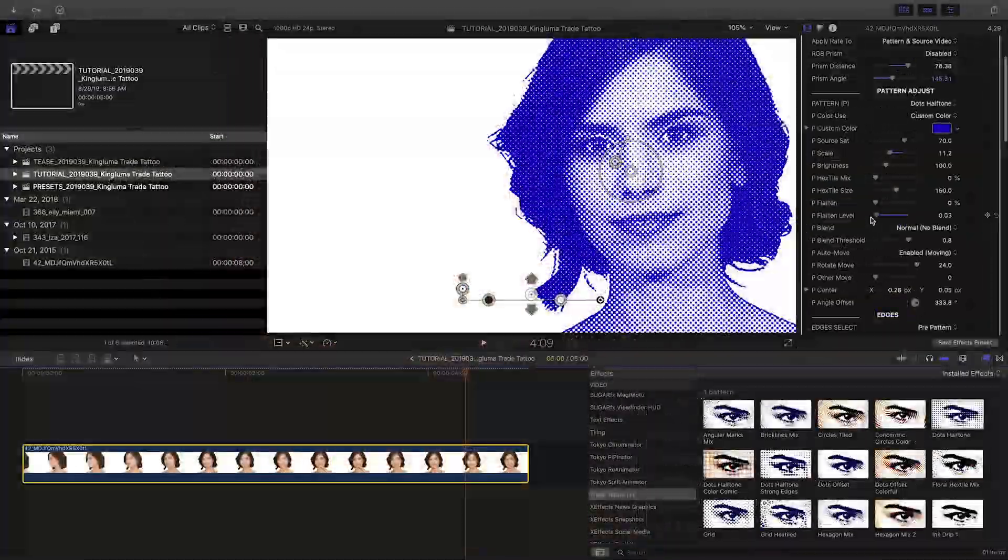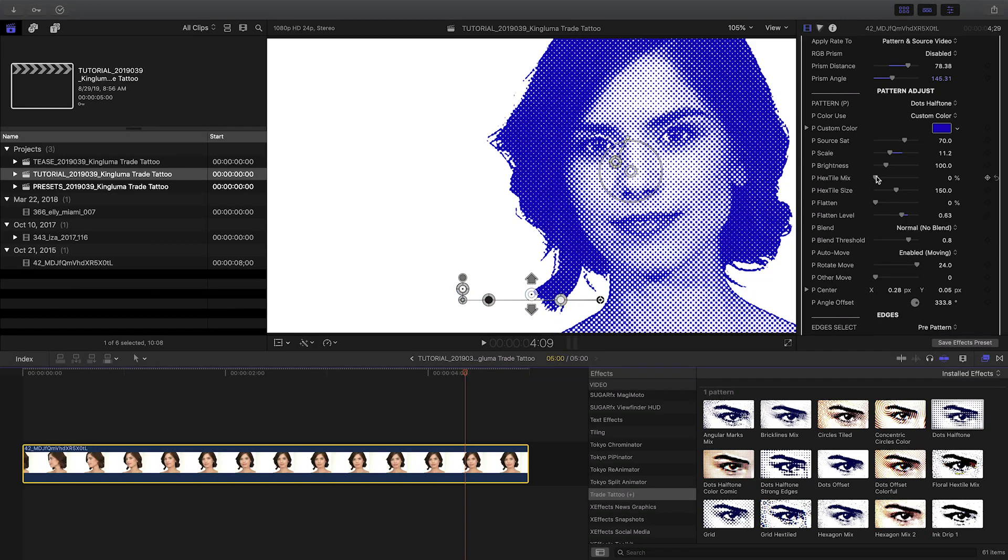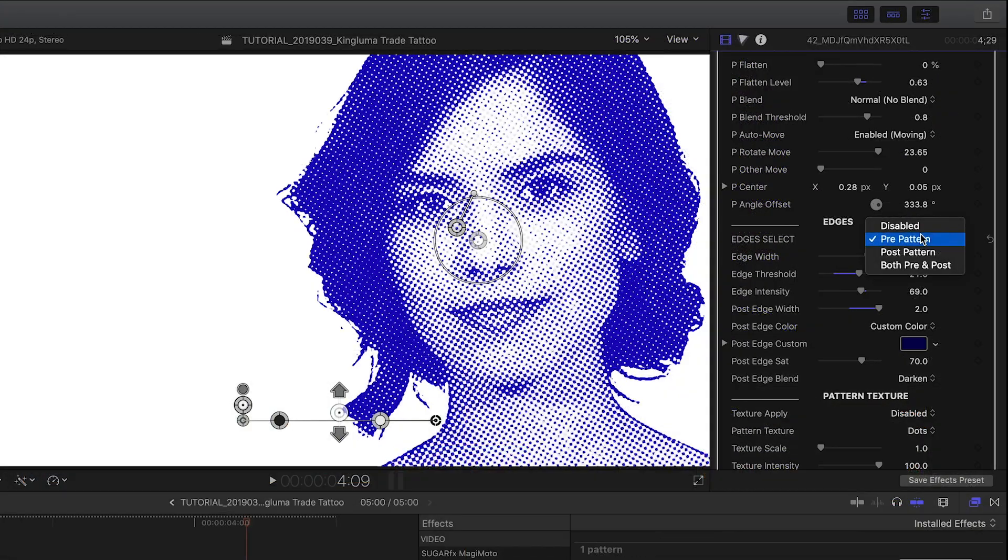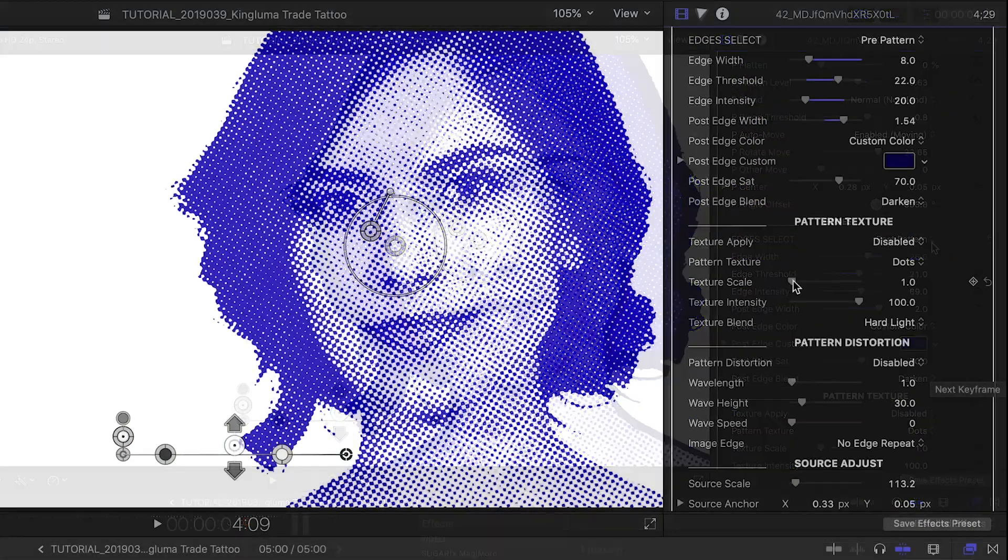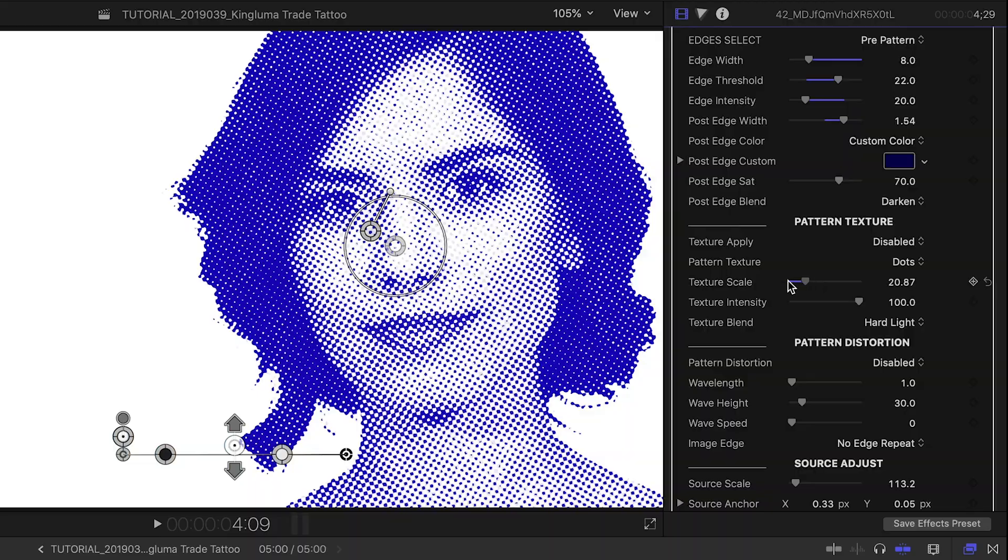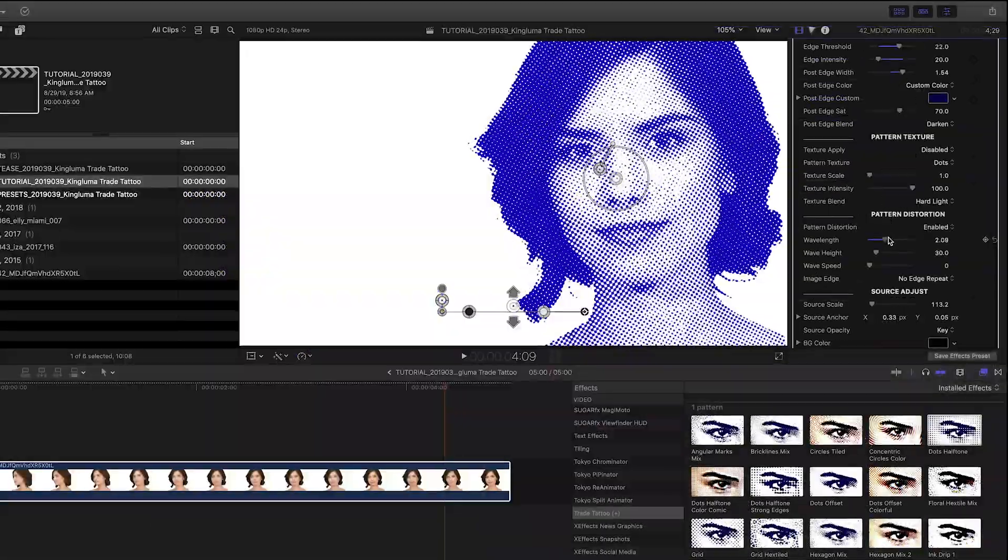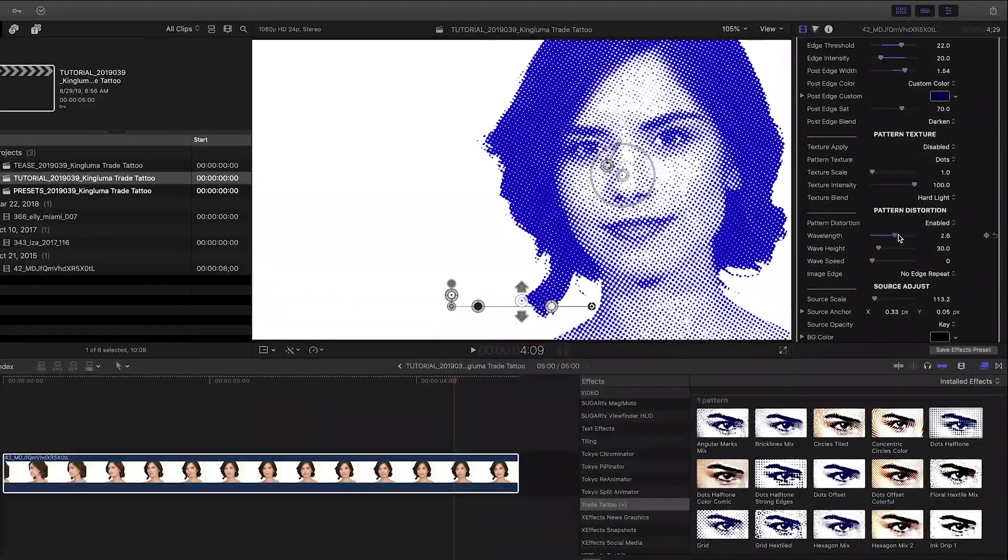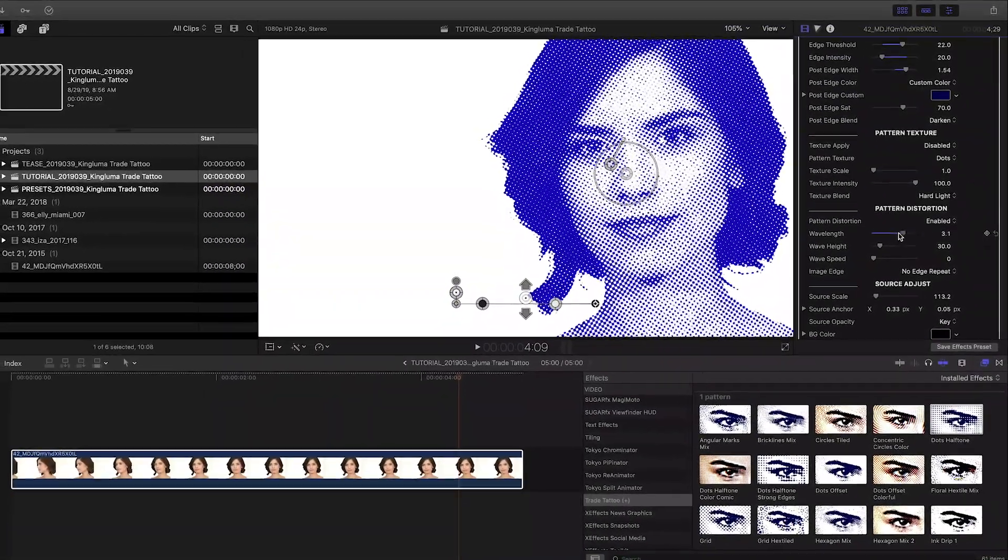Below this are more ways to customize the pattern, the edges, the pattern texture, and distortion to really dial in the look that you want.